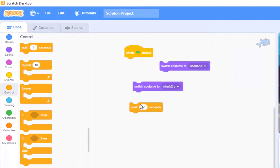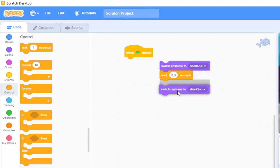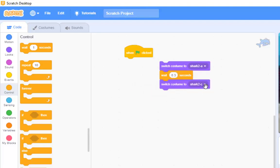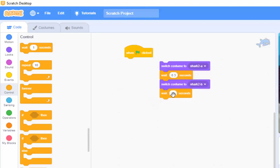start with costume 2a. I'm gonna make him wait for, I'm gonna go with 0.3 of a second, then we're gonna switch to costume 2b. And then what I really wanted to do was have another wait command there of 0.3.